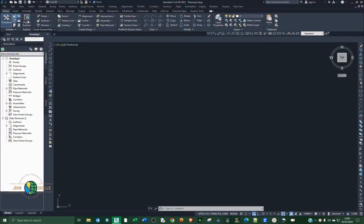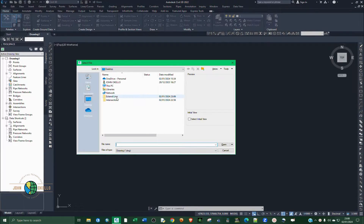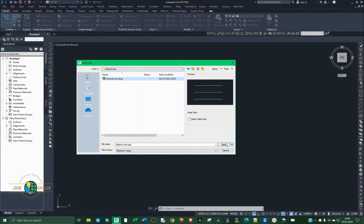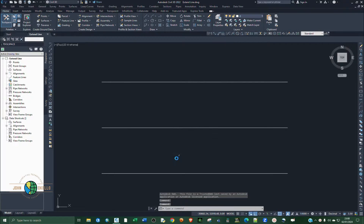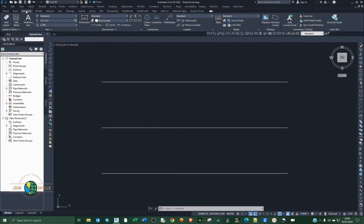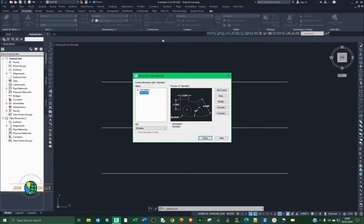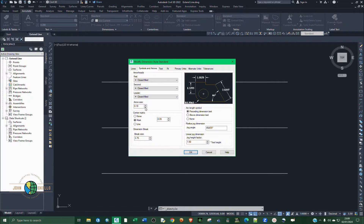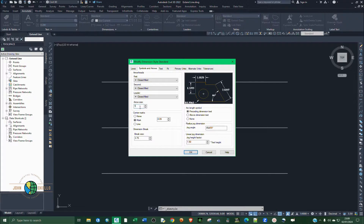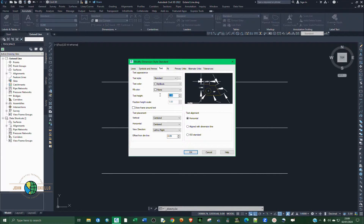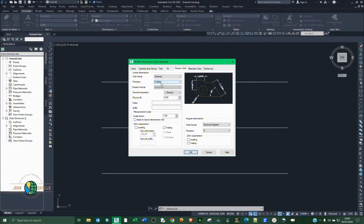I'm going to open up my Civil 3D application and add a drawing that I have here. To modify the dimensions, go to Annotate, click the dialog launcher, then Modify. Set the arrow size to 1, text to 1, align with the dimensions, and set primary units to decimal places. Then close and save.